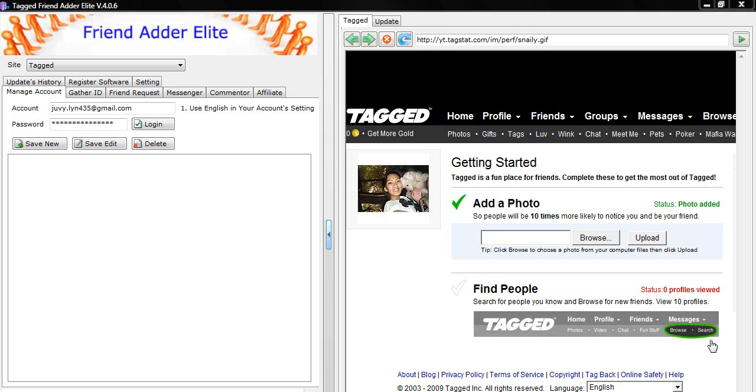Hi everyone! In this tutorial, I will show you how to automate sending a friend request using the Tagged FriendAdder Elite software.